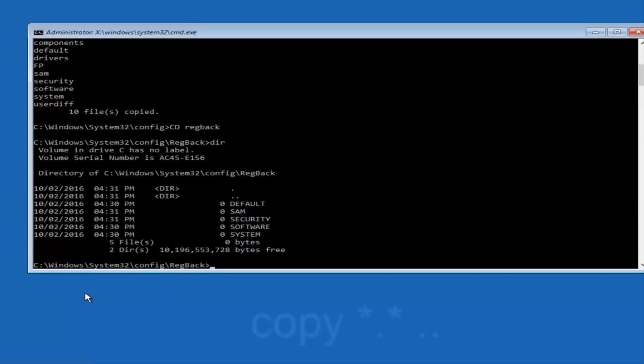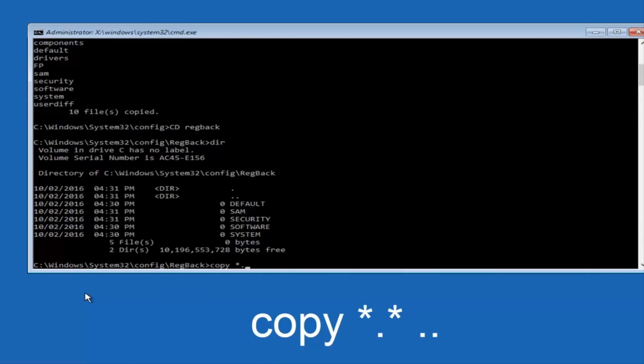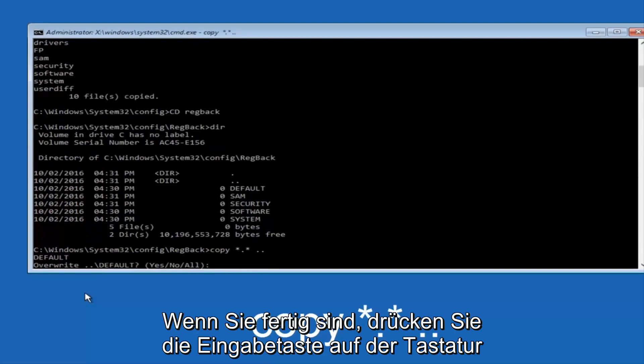Instead, you're going to type in copy, space, star, dot, star, another space, and then two dots back to back, and then hit Enter on your keyboard.